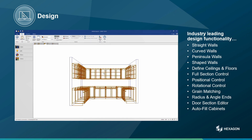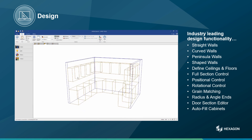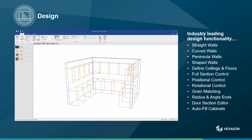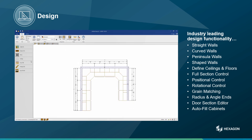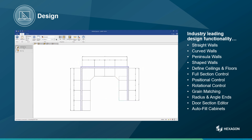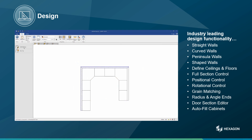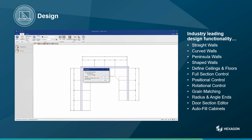I'll switch to bar mode here so you can see all the components inside these cabinets. I can also very quickly build out the countertops for the room.